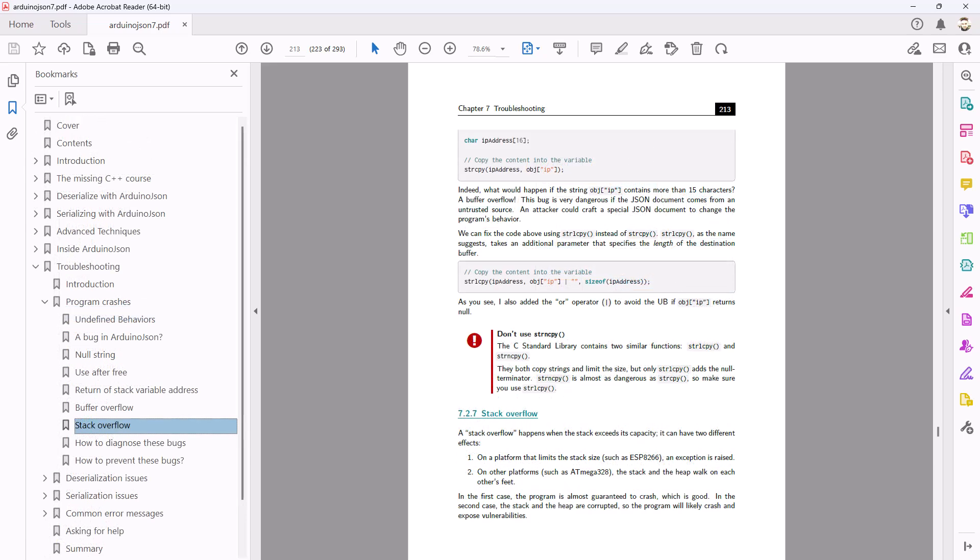Chapter 7 is a troubleshooting guide. It shows how things can go wrong and how to prevent bugs. Most of this chapter applies to any C++ program whether it uses ArduinoJSON or not.